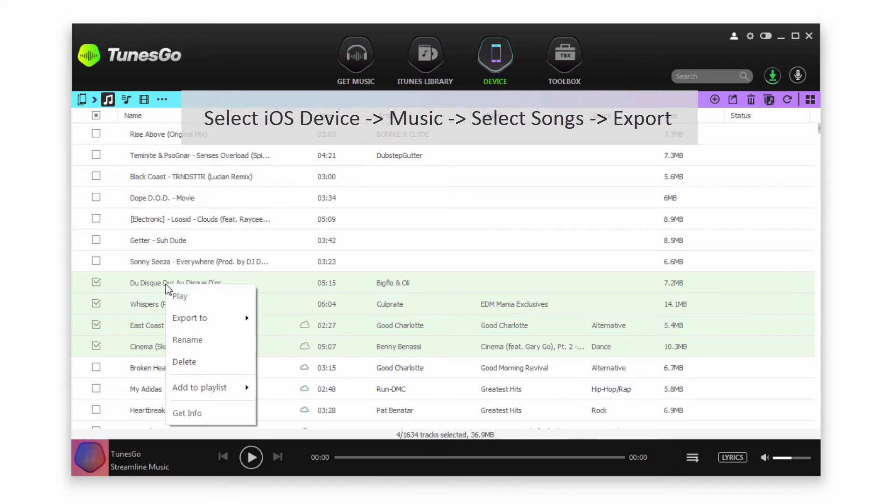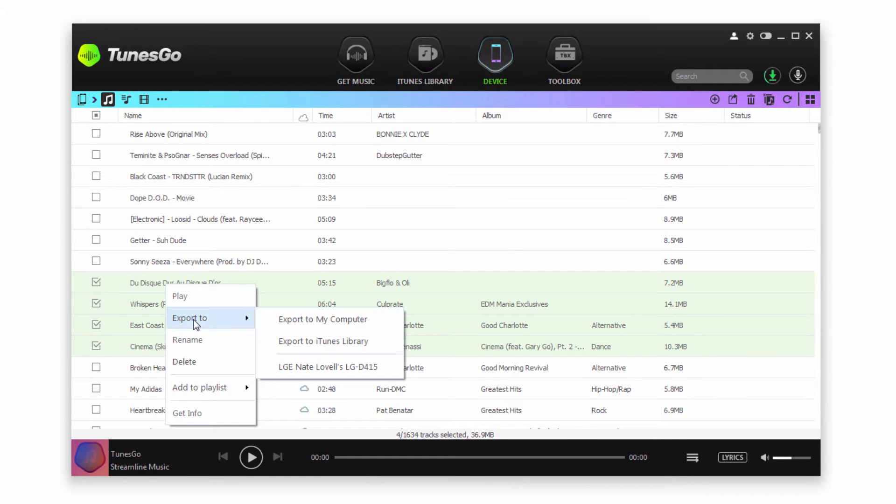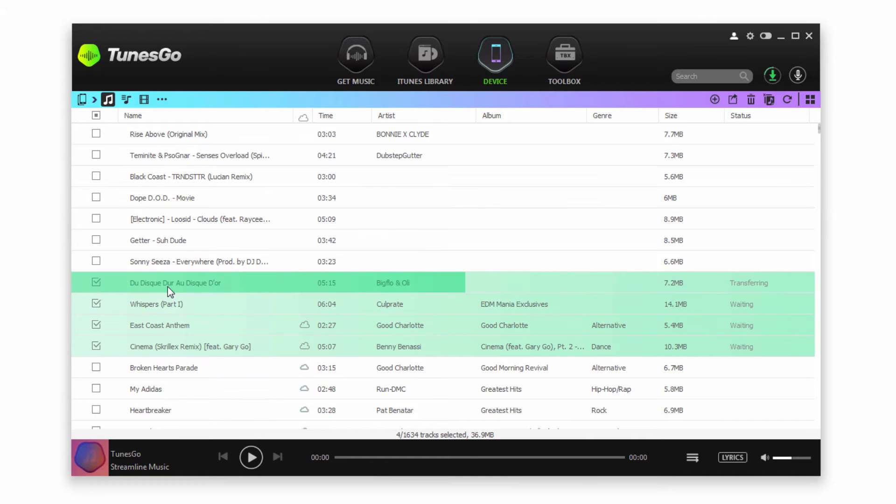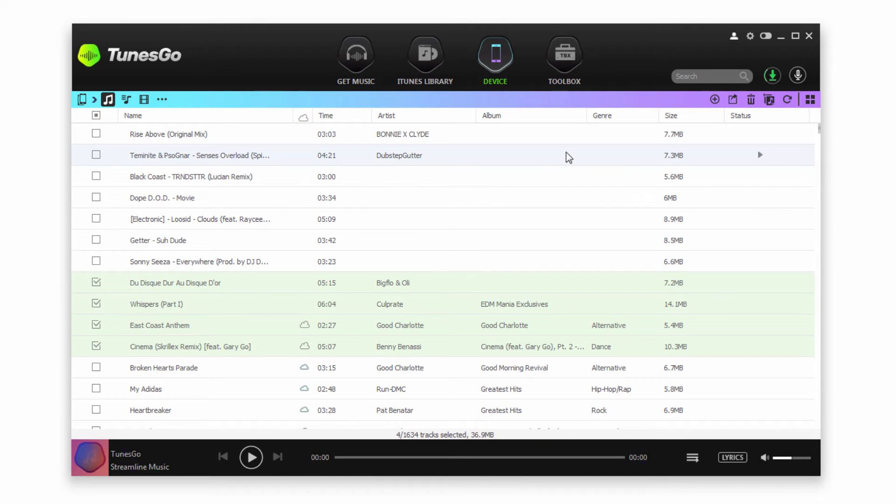Then right-click on those songs and export to your Android device. Now it's going to transfer all of those songs you've selected directly onto your Android device. When that's complete, all of those will be automatically added to your device.